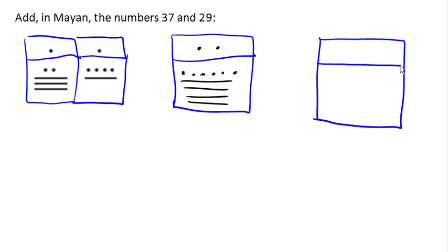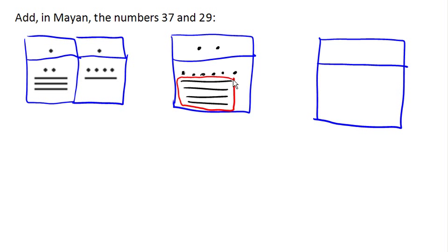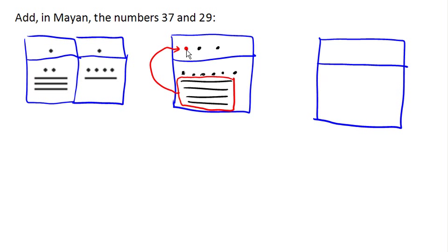Now the first thing that we're going to do is take these four lines here, because we're not supposed to have four lines either. Four lines is 20, and 20 is more than can fit in the place value, so this has to get carried up here as one more 20. And so we're going to have three 20s now, instead of just two 20s.